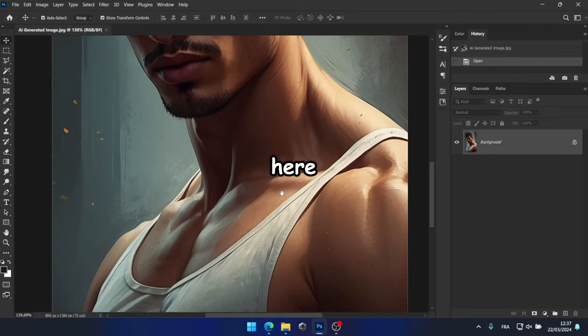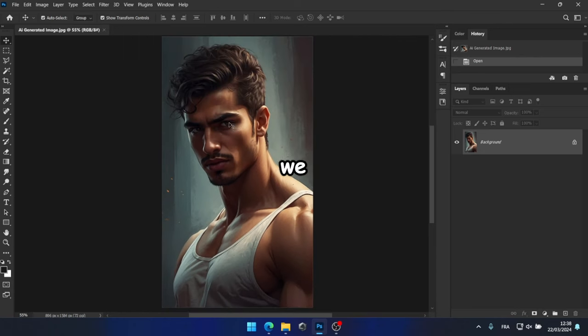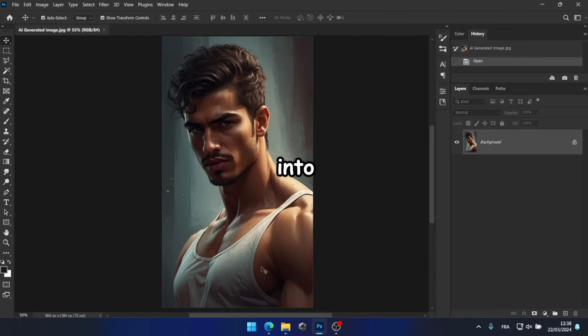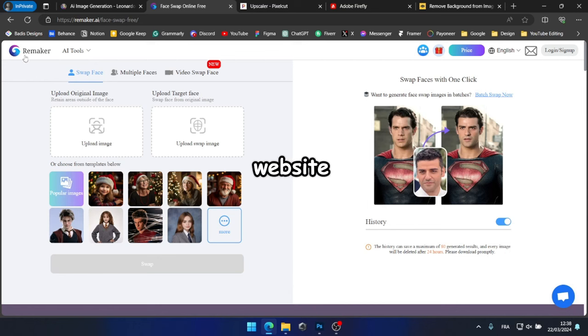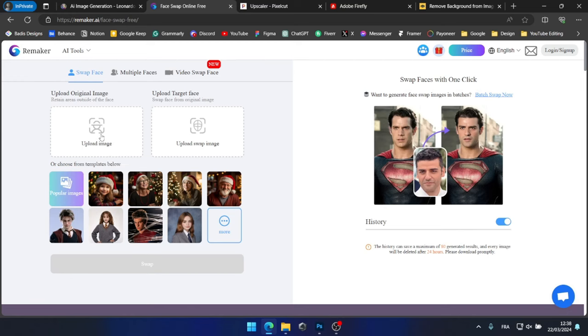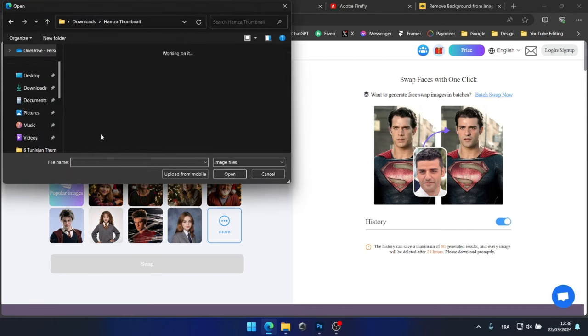What's missing here is Hamza's face. We need to incorporate his facial features into the image. So, the best solution I've found is to use Remaker website. I simply upload the original image along with Hamza's face, and then let the AI work its magic.